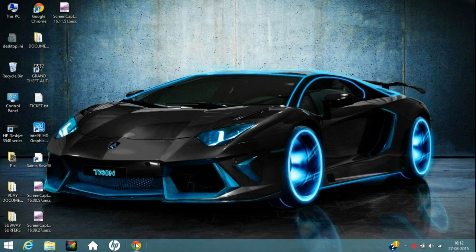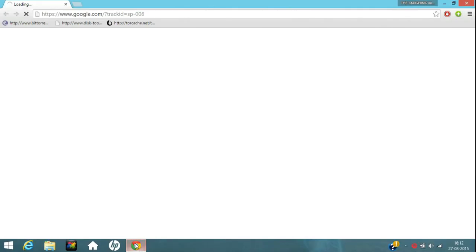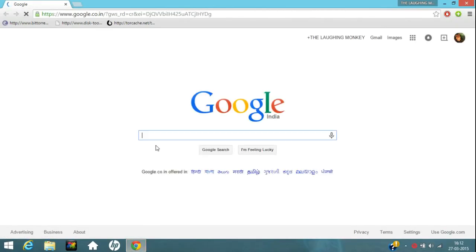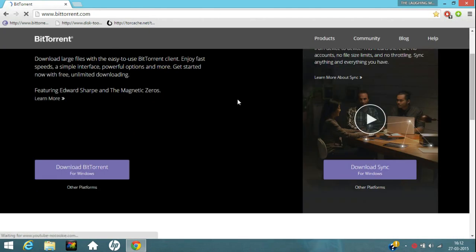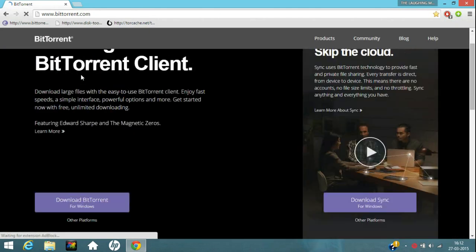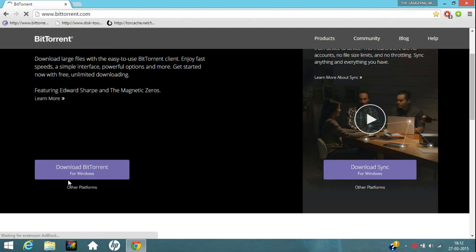So to download the game and install it, open your Google Chrome browser or any browser you have. I have given the link for downloading BitTorrent in the description. Just click on that link. It will take you to the BitTorrent.com site. Click on this, download BitTorrent for Windows.